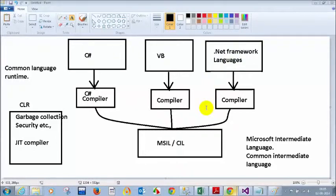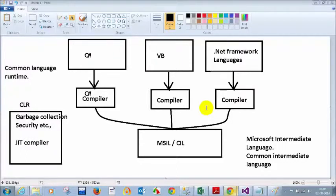To summarize: C# code or VB code or any other .NET framework language code will be converted to MSIL code or CIL code using the respective compiler — for example, C# compiler which is csc.exe, or VB compiler which is vbc.exe. That produces the exe file you see in the bin/debug folder. The moment you double-click on the exe, CLR comes into the picture and using the Just-In-Time compiler converts that exe to native code and executes your file.